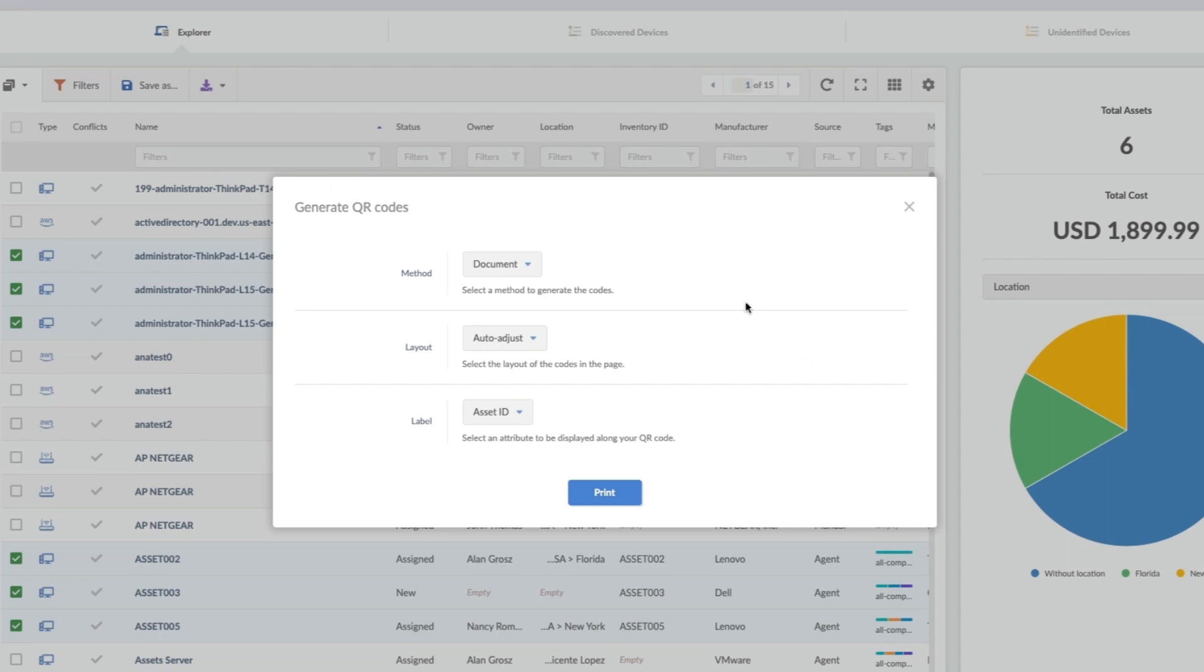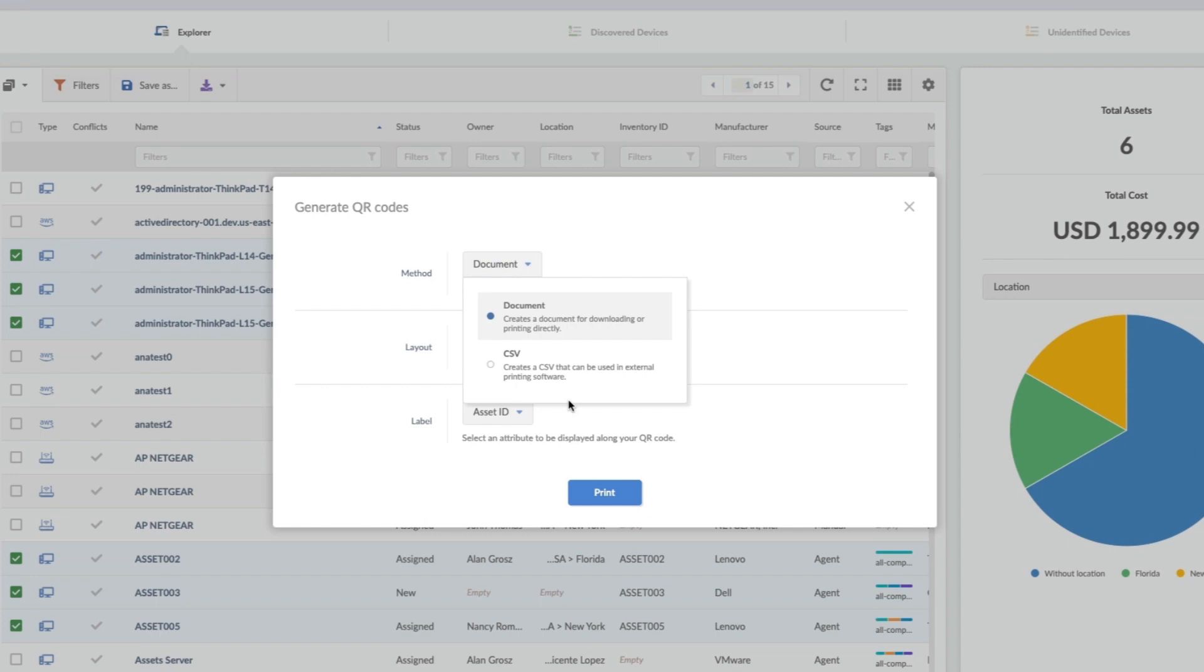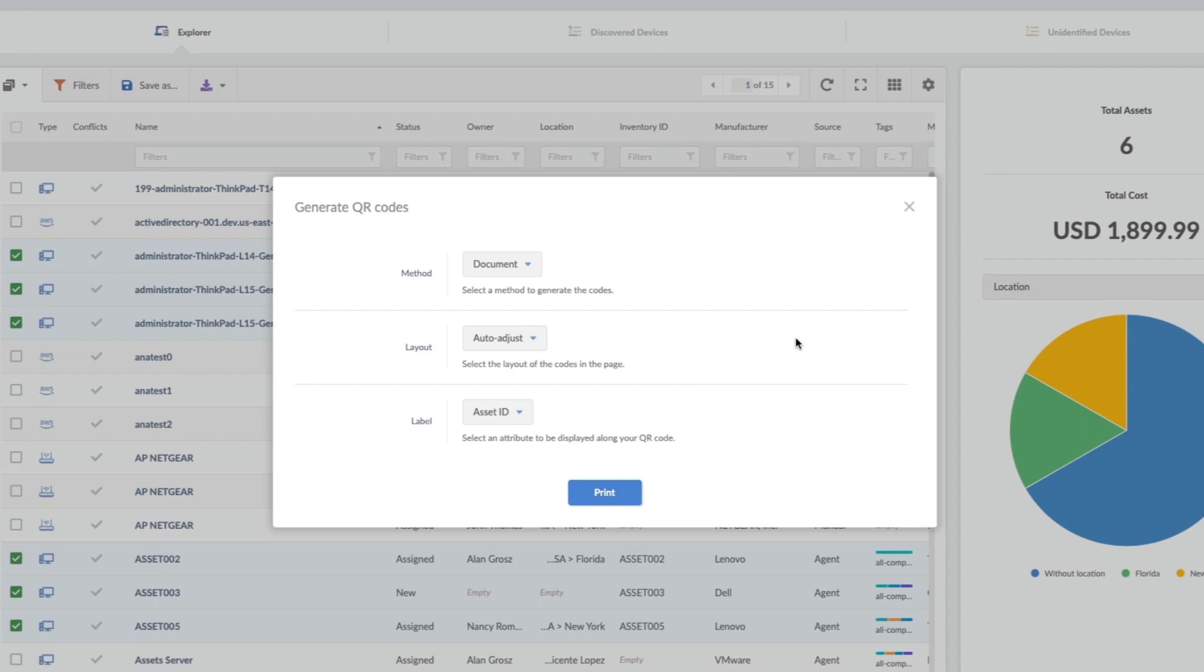On this dialog box, we're going to select how to format the export. We can select Document Format or CSV at the top. I'm going to choose Document because I'm just printing off a sheet of these, but CSV would be really useful if I'm using a thermal printer software or Adobe InDesign.